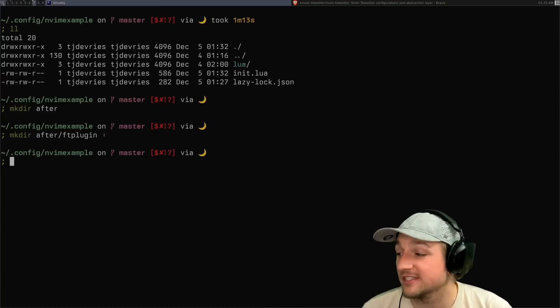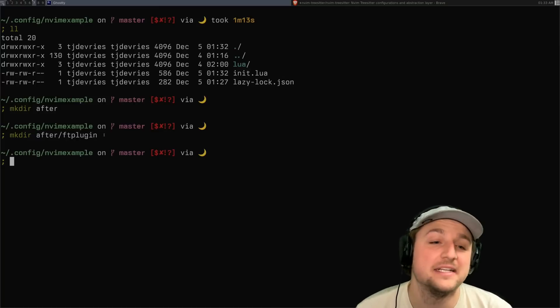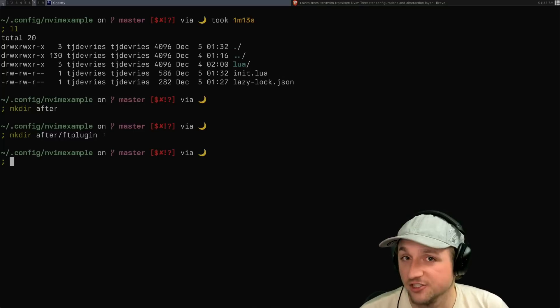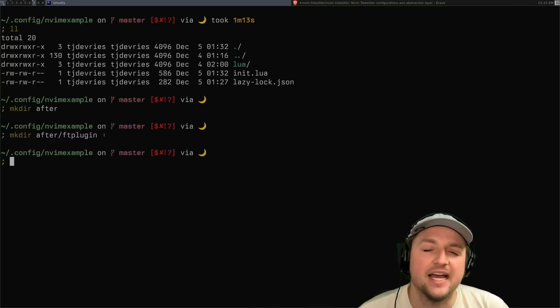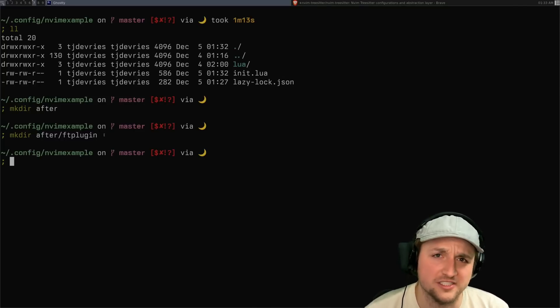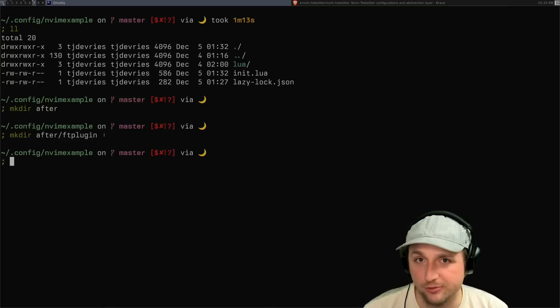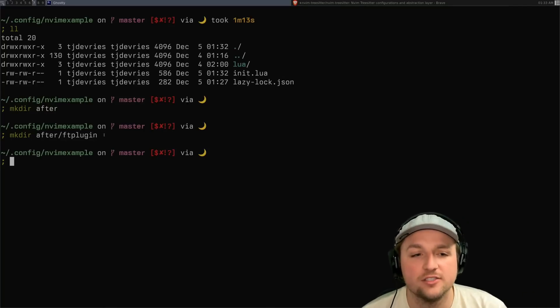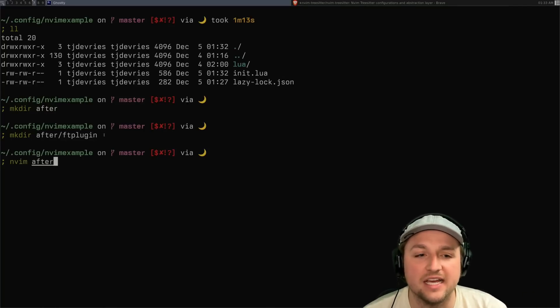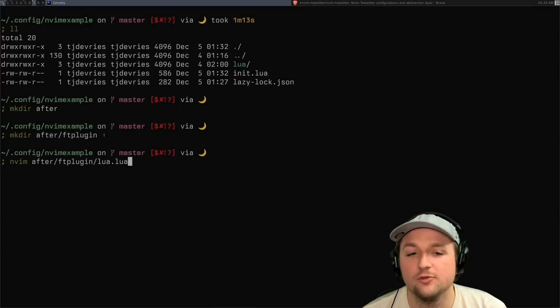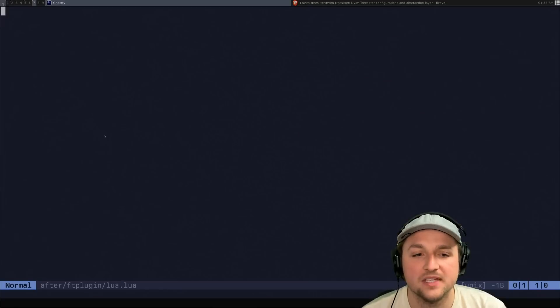Plugin. Wow, that probably was loud for you. Sorry. ftplugin stands for file type. And in NeoVim, file type is sort of equivalent to language, right? So what are we going to do inside of here? We're going to make an nvim after ftplugin, and we'll do lua.lua. So the first part of the name here, this lua part here, is the name of the file type.